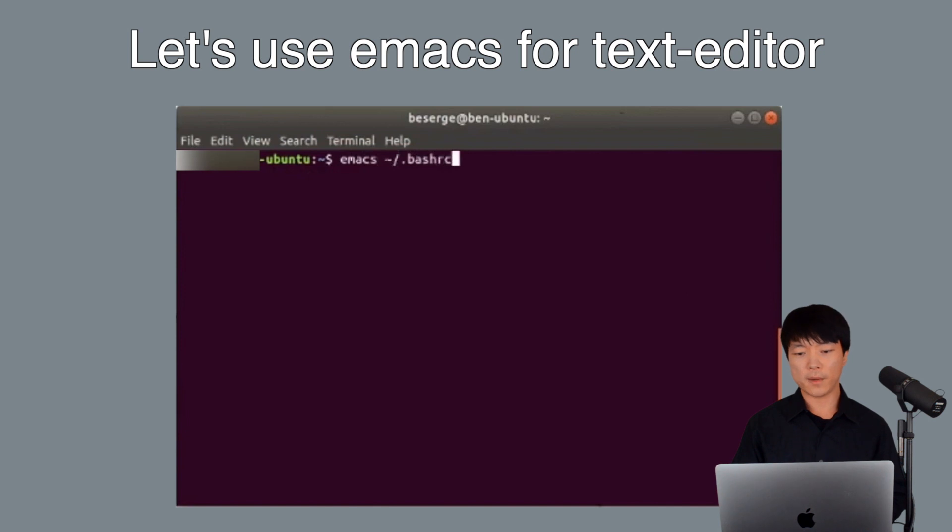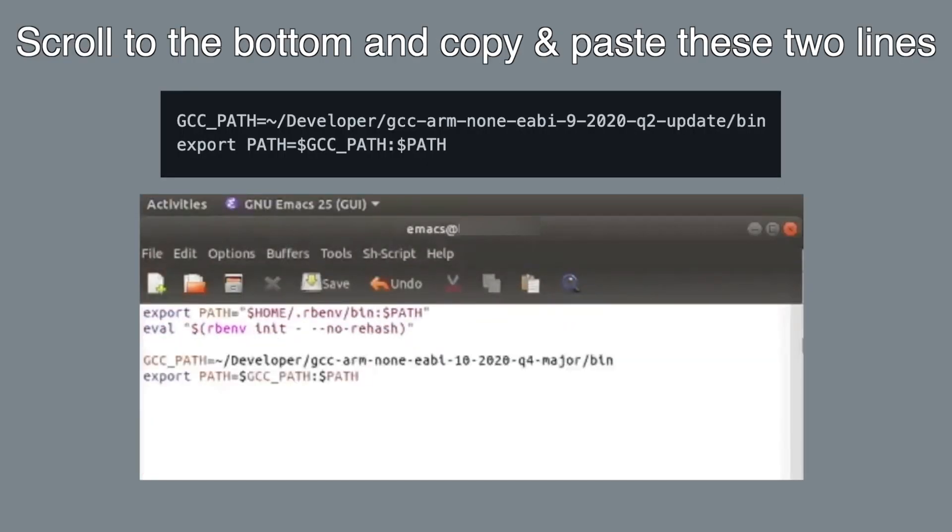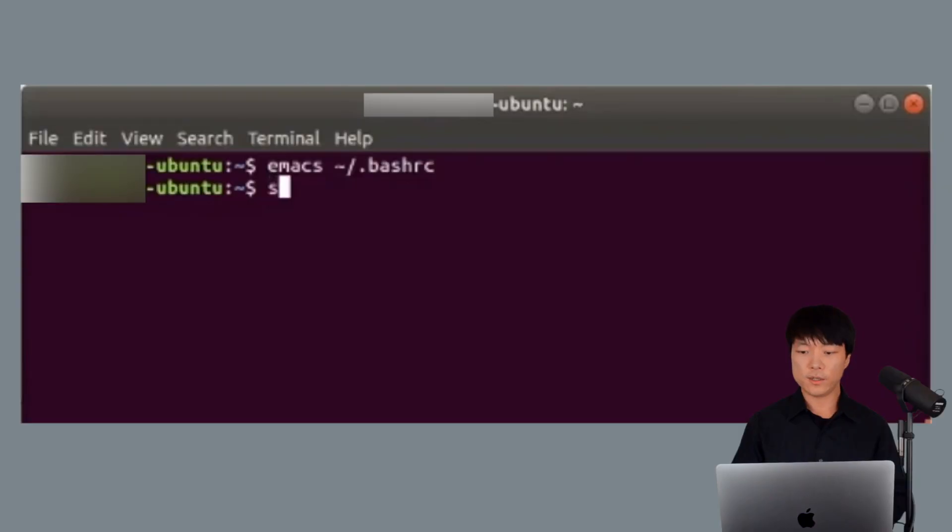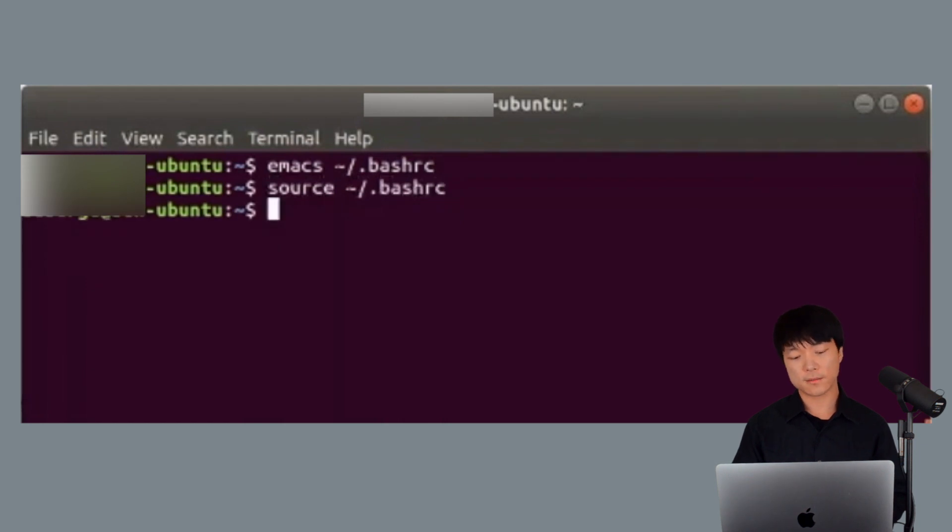Then, restart your terminal or run this before trying to compile the libraries or the examples.